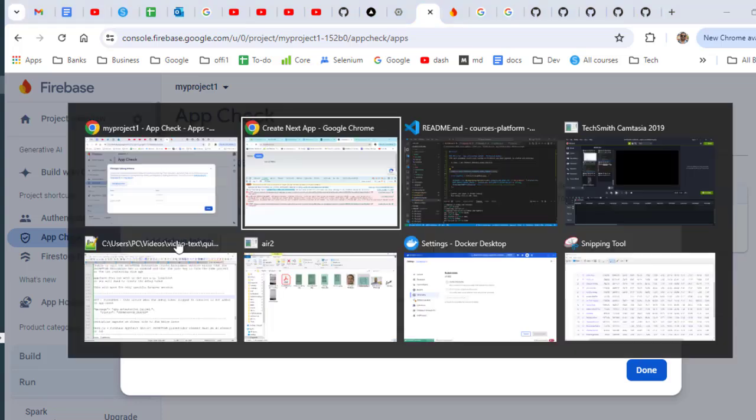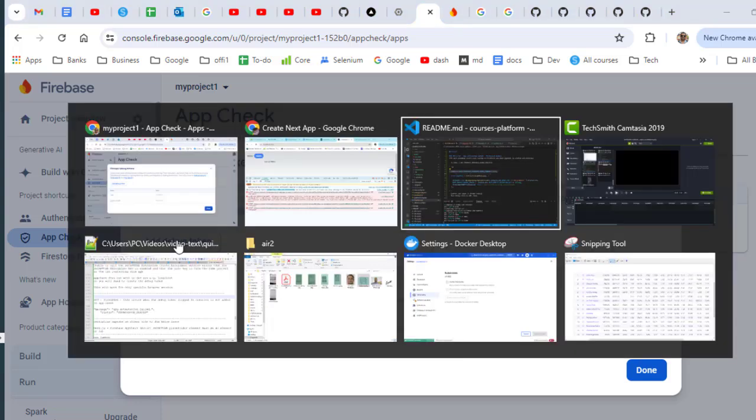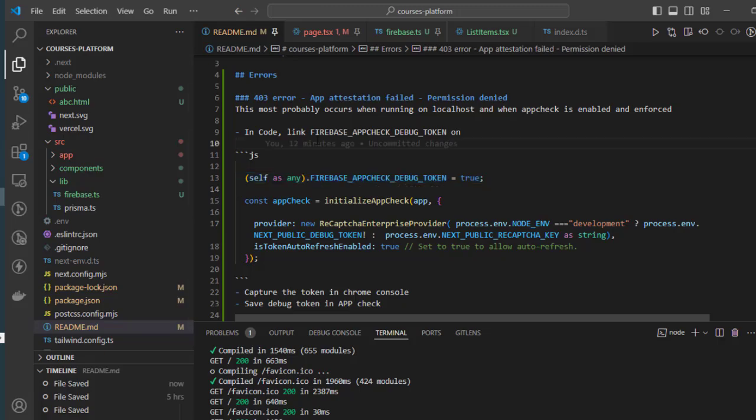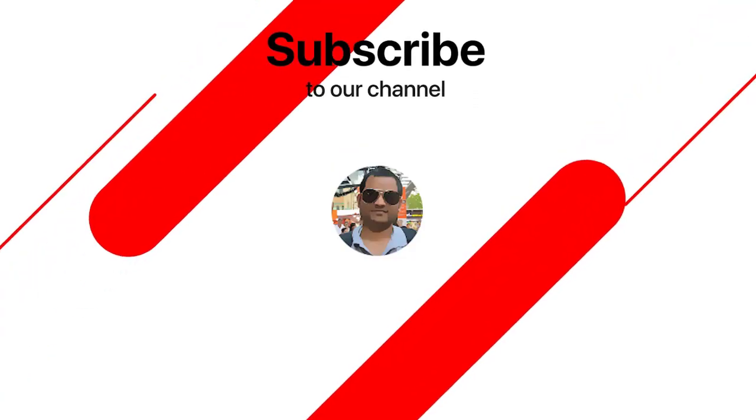So basically, the purpose of this debug token is that you can test your code on localhost.